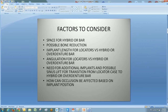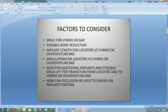There are factors that have to be considered on all of these cases: space for a hybrid or overdenture bar case; possible bone reduction associated with that; implant length for a locator case versus a hybrid or overdenture bar; angulation for locators versus a hybrid or overdenture case; the need for additional implants and possible sinus lift for transition; and how occlusion can be affected based on implant position. I'm going to address each one as we go along.